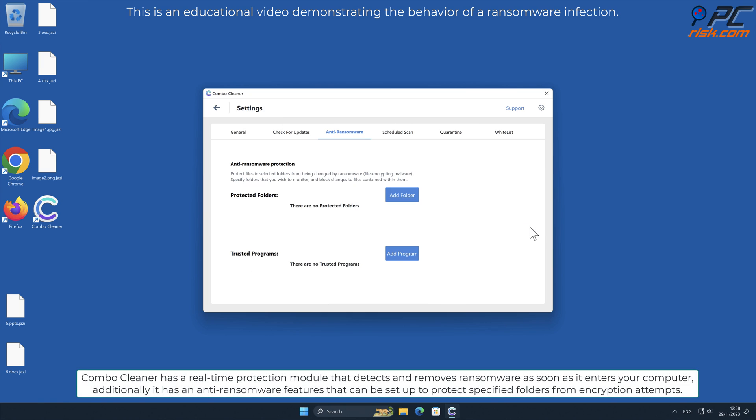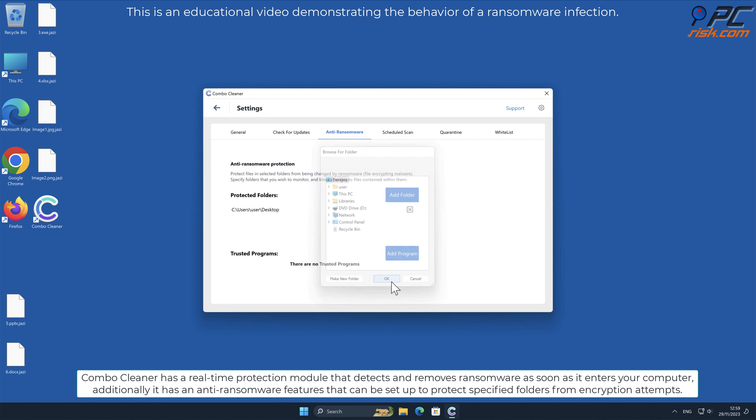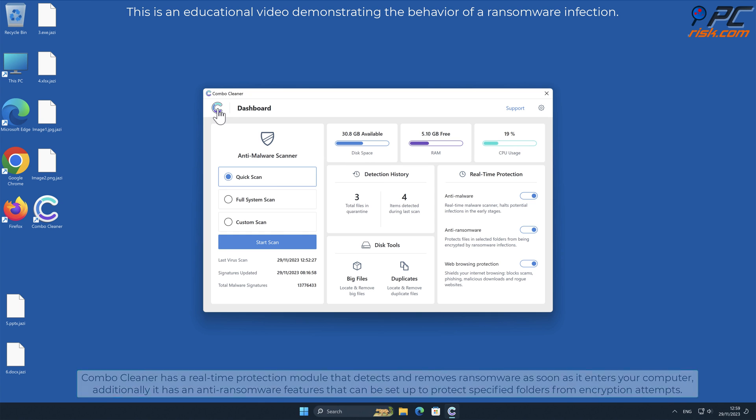Combo Cleaner has a real-time protection module that detects and removes ransomware as soon as it enters your computer. Additionally, it has anti-ransomware features that can be set up to protect specified folders from encryption attempts.